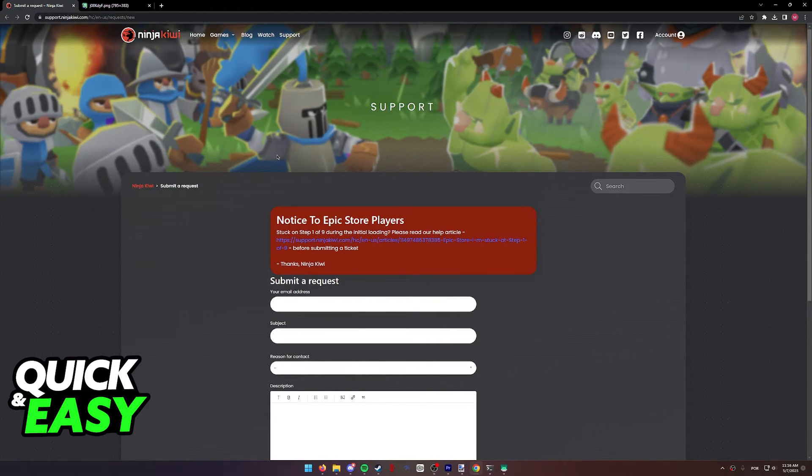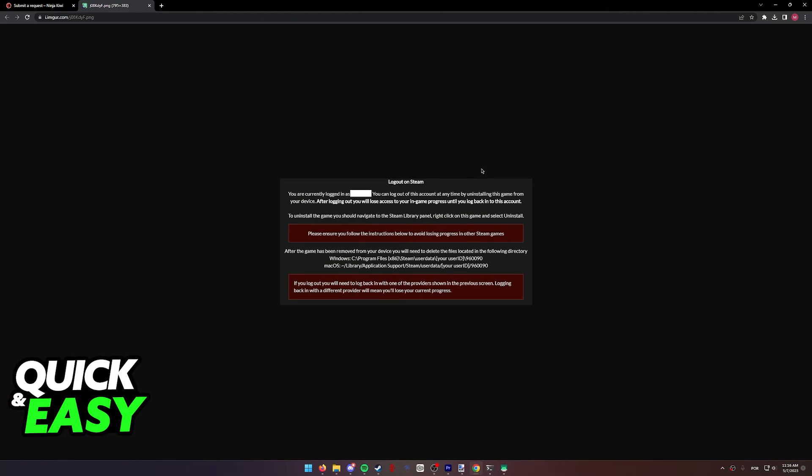Besides this process of deleting the game, there is no other way to manually sign out of your account.